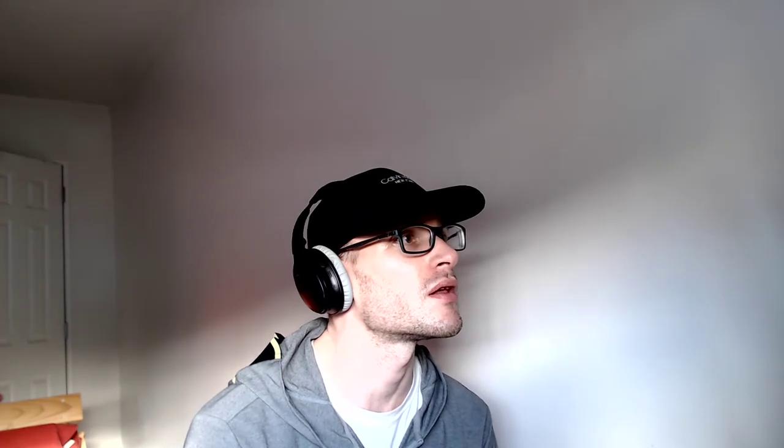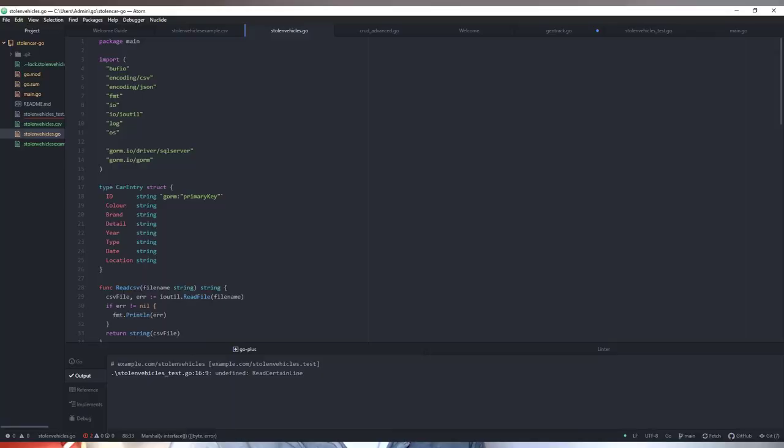So I parsed this CSV file using Go, and I can show you the code here — this is stolenvehicles.go. Looking at the code, I created a struct for each car, so each car has an ID, color, brand, detail, etc.